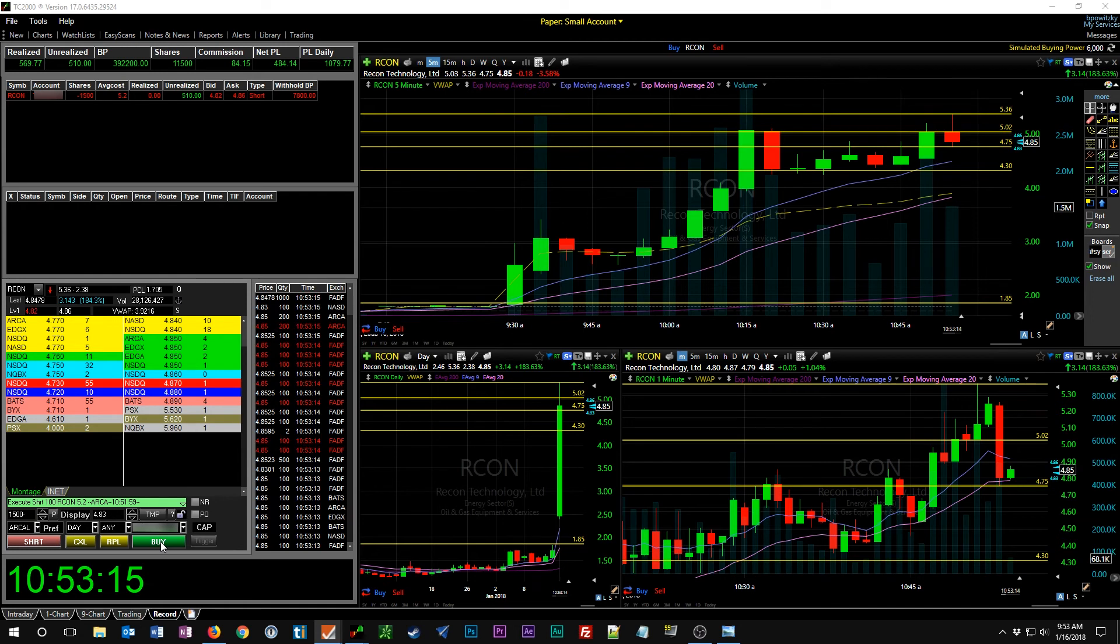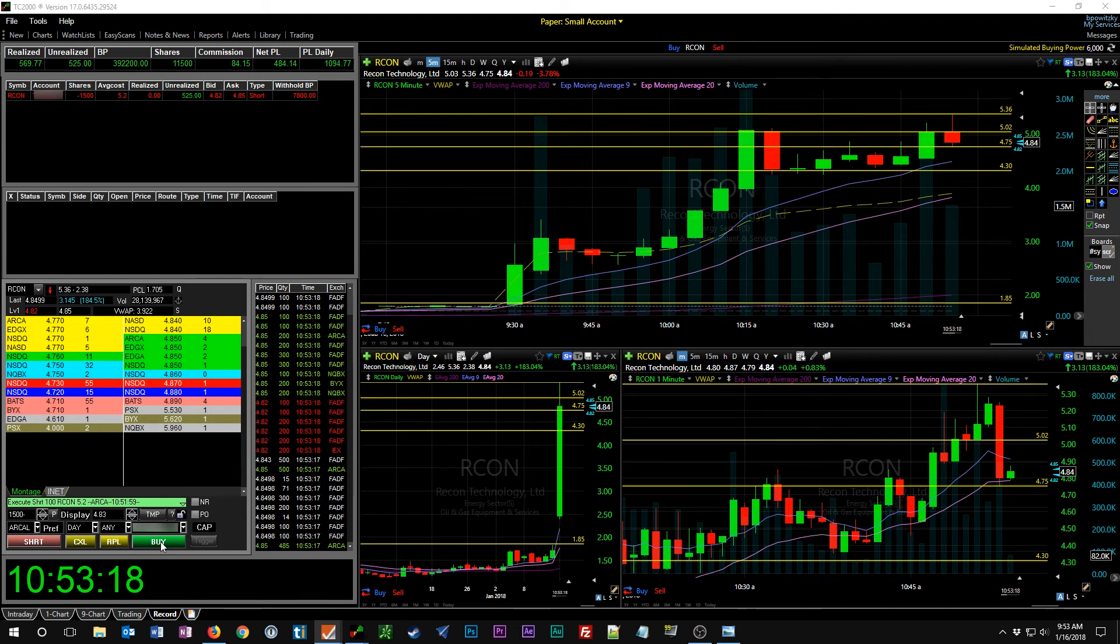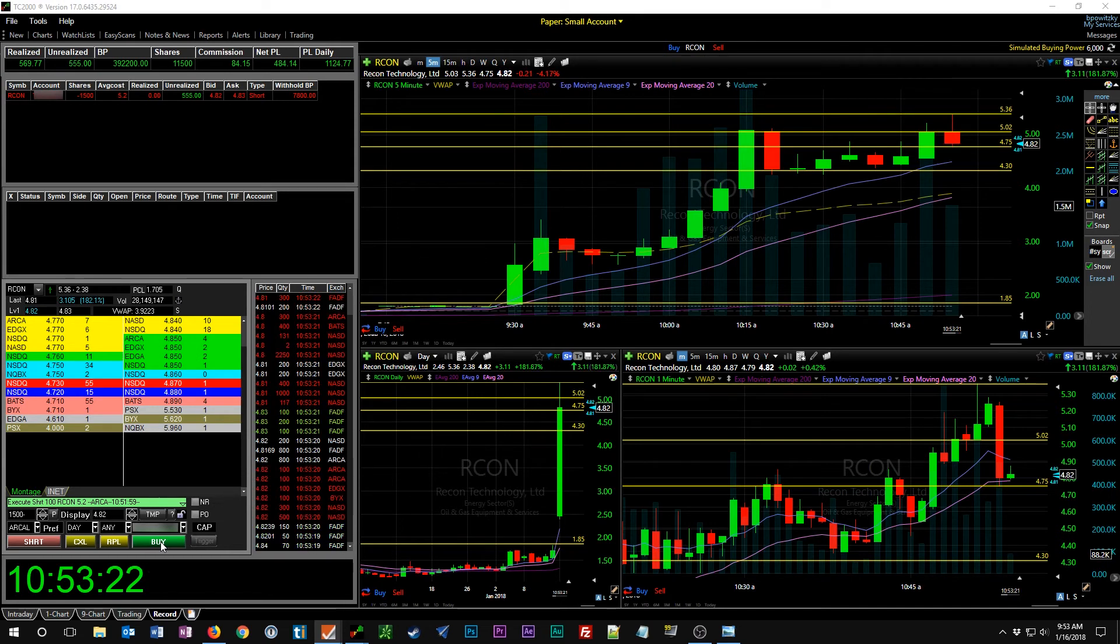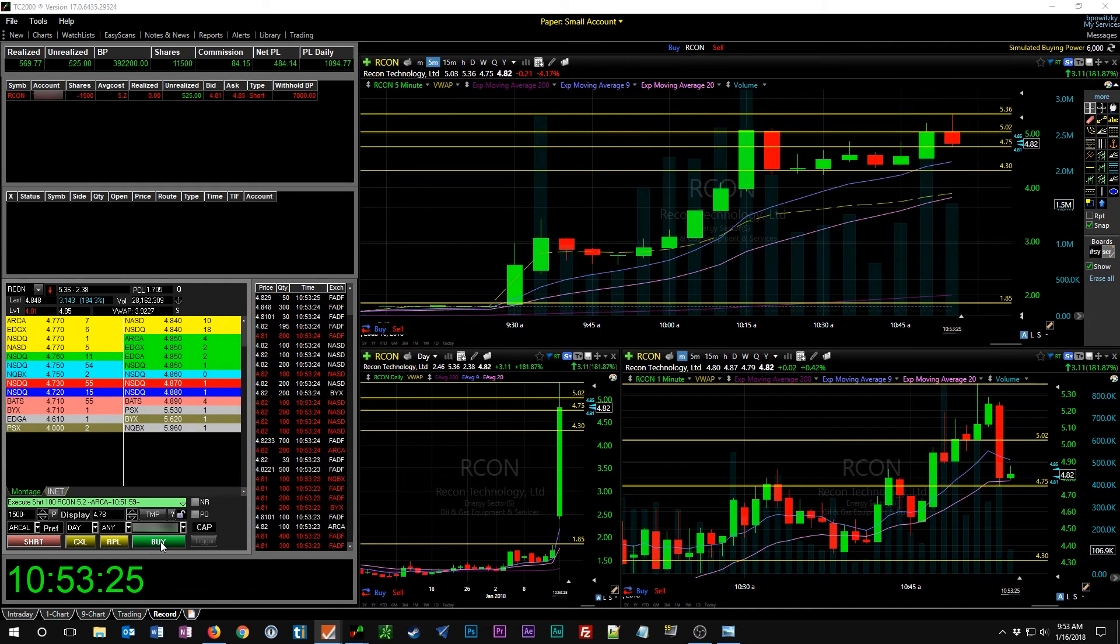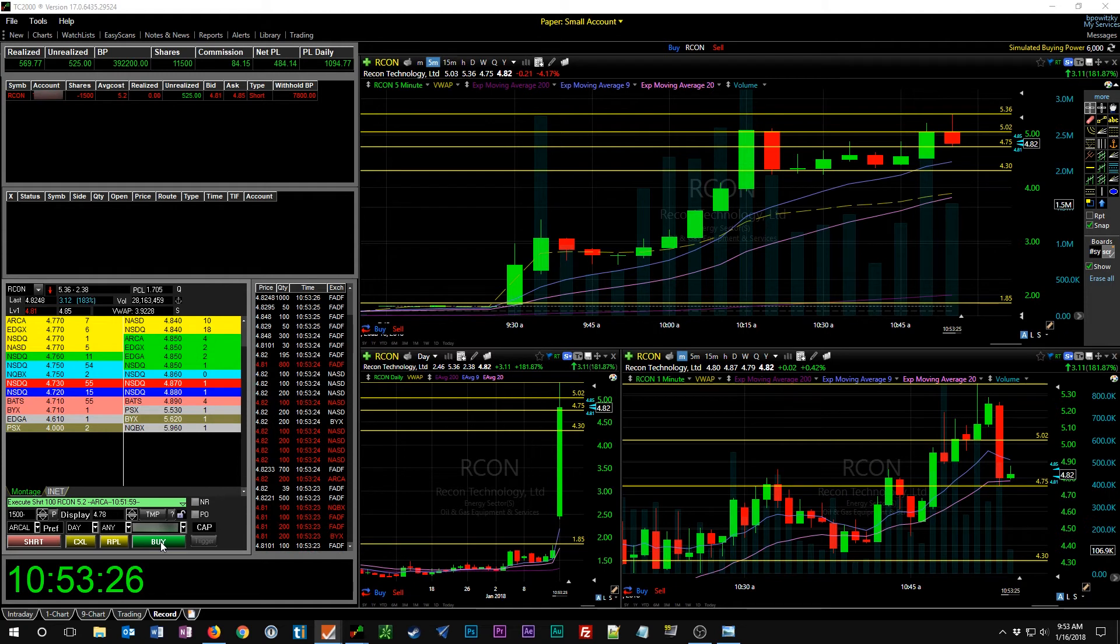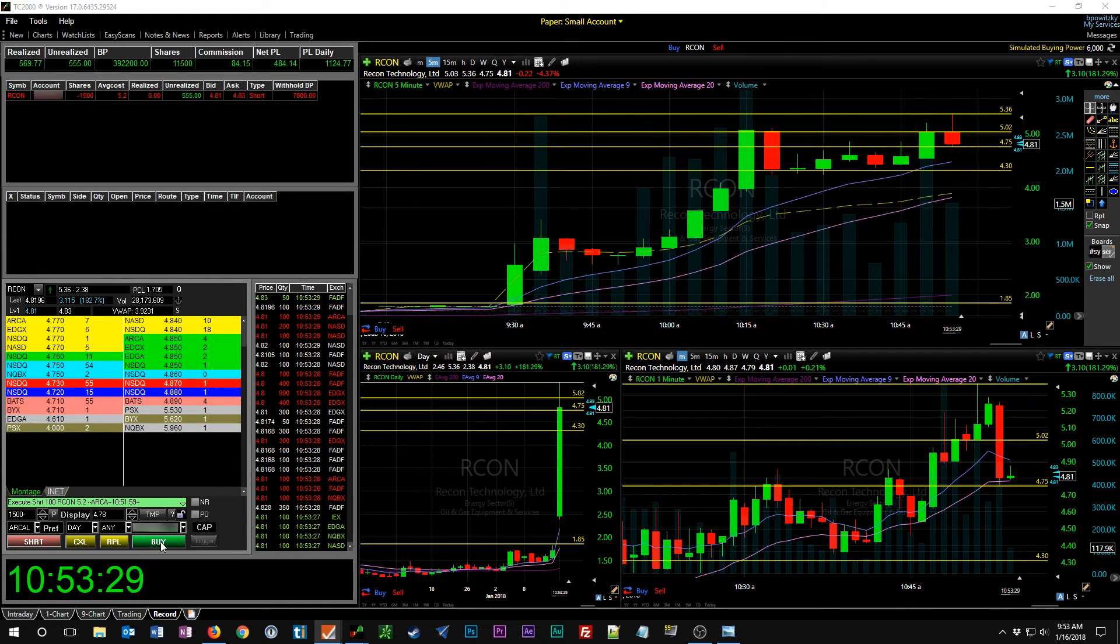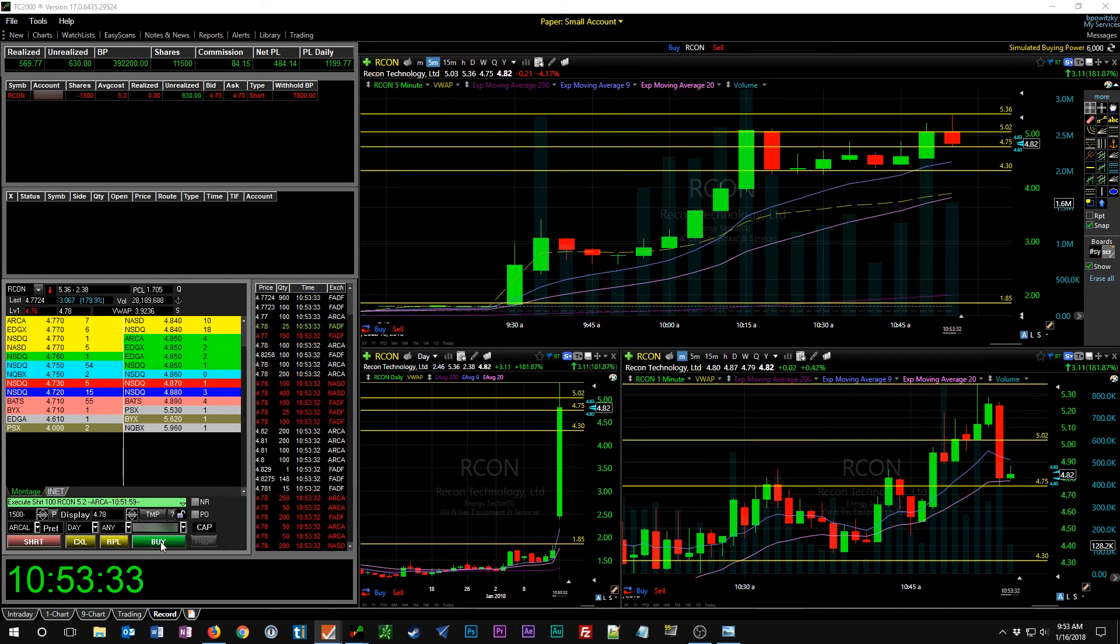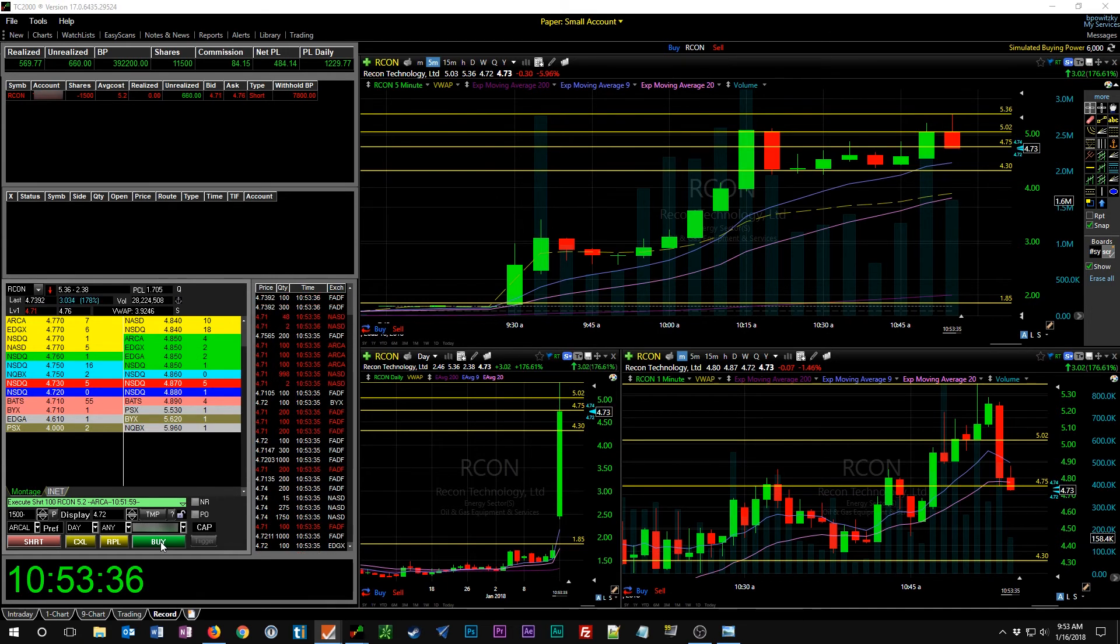Right now with unrealized we're over a thousand dollars on the day, which is my goal. If we can sell this off and get a thousand dollar profit on the day, then we'll shut it down - that's going to be mission accomplished. So we could actually go ahead and sell here if we wanted to and we would accomplish that goal, but let's just give it a chance to play.